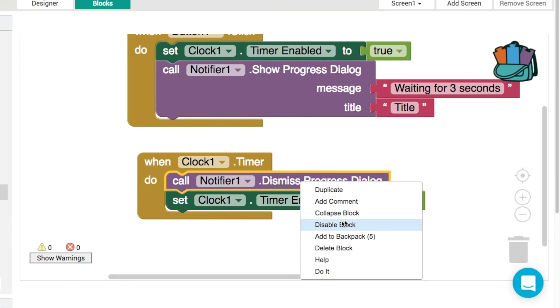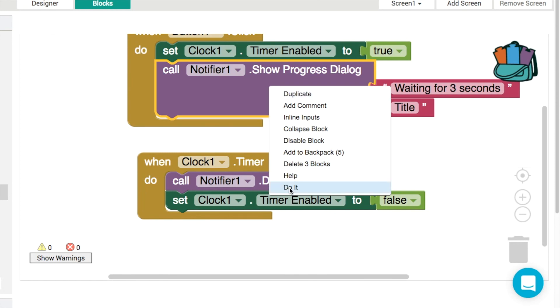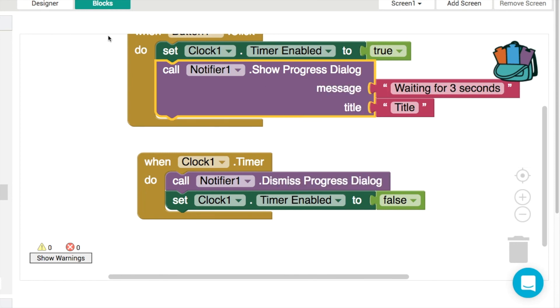So that's a couple of handy tips there: the ability to enable and disable a block, so that's like commenting and uncommenting out a piece of code, and then the "do it" block is also useful to run a particular piece of code.